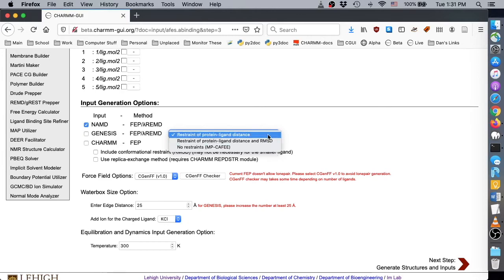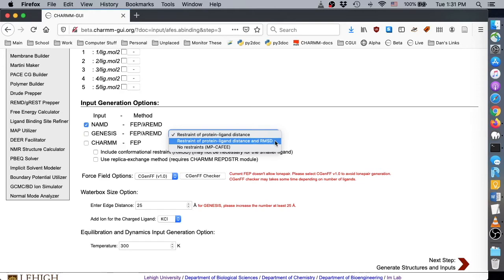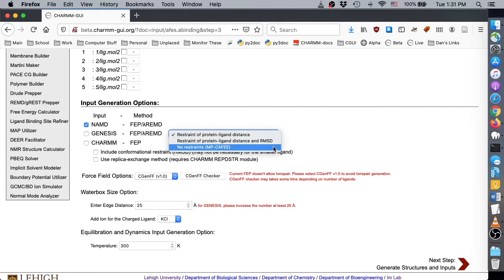Generally, the distance restraint is applied to hold the ligand in a decoupled state. CharmGUI can also provide an additional RMSD restraint for the ligand. And for Genesis, RMSD restraint and no restraint options are provided for MP CAFE.